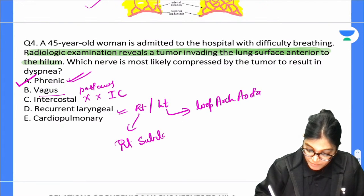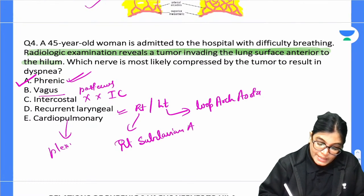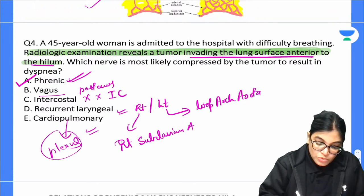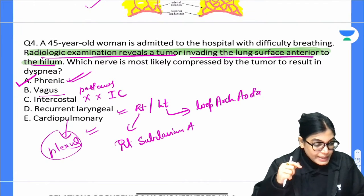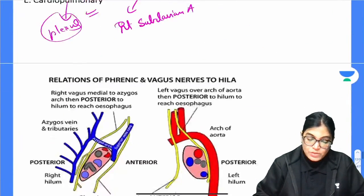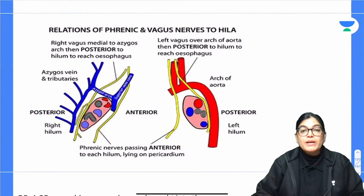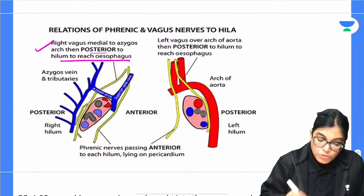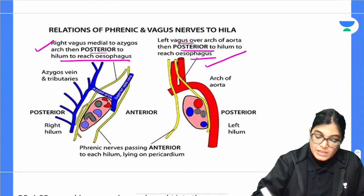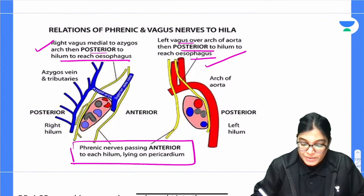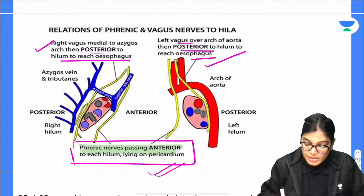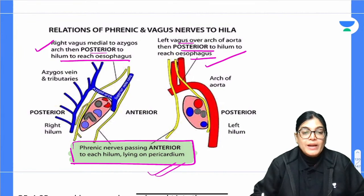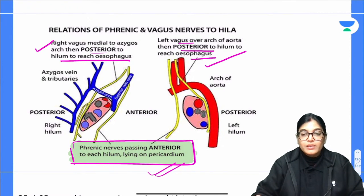The correct answer is A — phrenic nerve. The key point: the tumor is invading the lung surface anterior to the hilum. The phrenic nerve passes anterior to the hilum, while the vagus nerve passes posterior to the hilum on both sides. The intercostal nerve has no relation at this level. The phrenic nerve runs over the pericardium, so a tumor anterior to the hilum would compress the phrenic nerve, causing dyspnea.